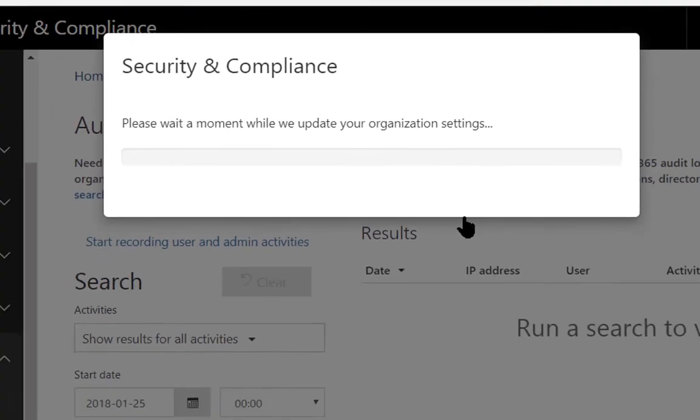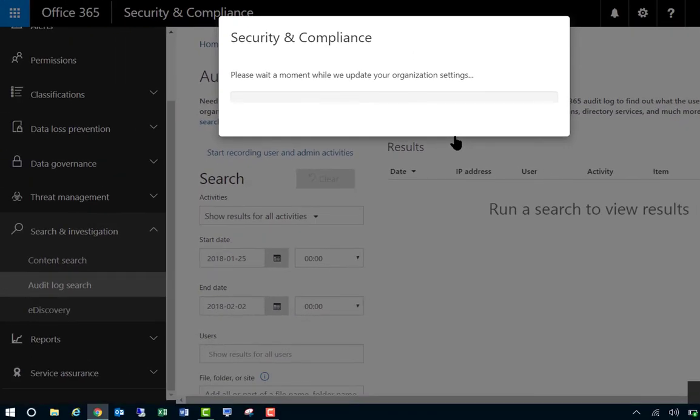You can basically troubleshoot email forwarding, or if someone's account gets hacked and rules are set up, this will help you determine that. Thanks for watching, feel free to subscribe.